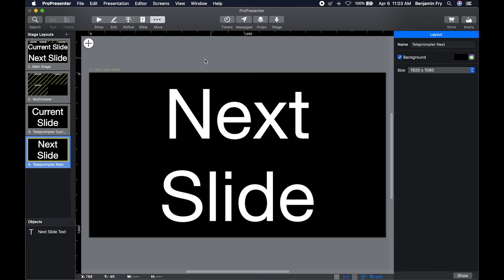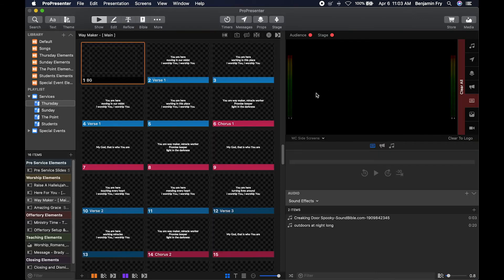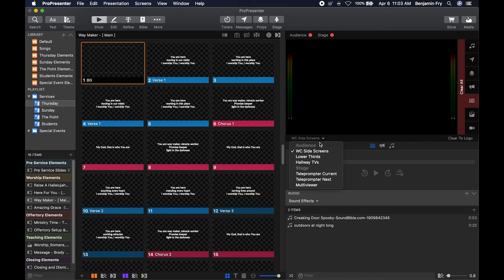Then to see these different layouts on an output, you can go back to your show. Then in your output section, you could select one of your stage outputs.